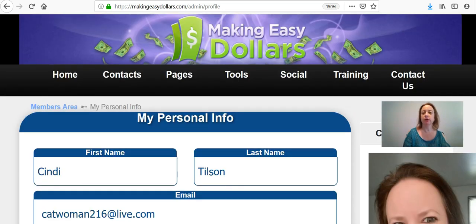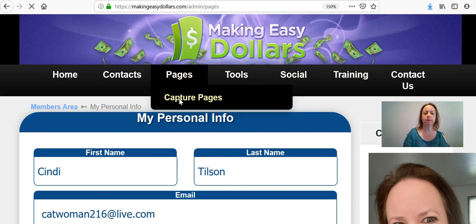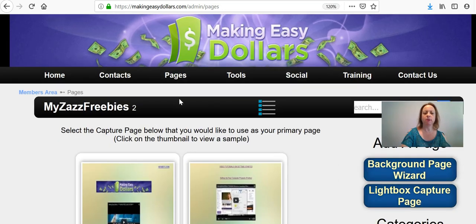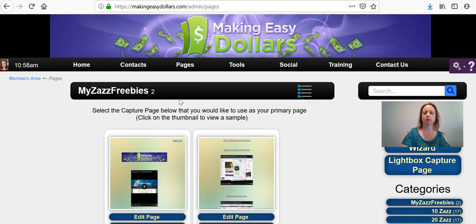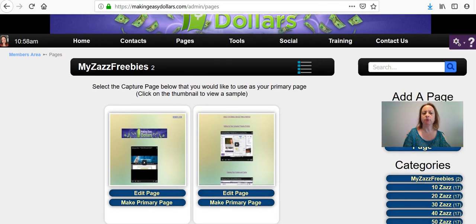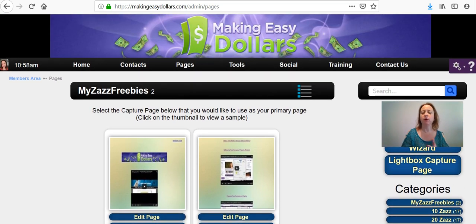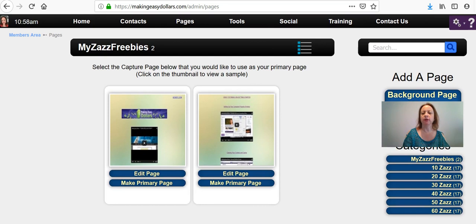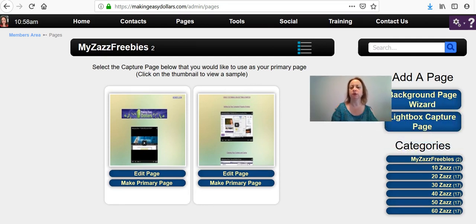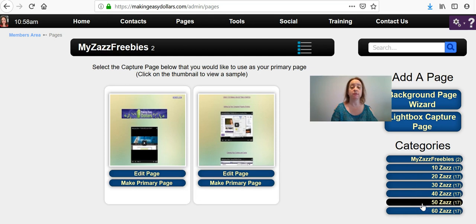The next thing you need to do is choose your capture page. Go to Pages and then Capture Pages. If you are on the $40 site and that's the one you're going to use as your primary site, click Zazz 40. If you're using Zazz 50 as your primary site, click Zazz 50. If you're using 60, click Zazz 60, and so on.